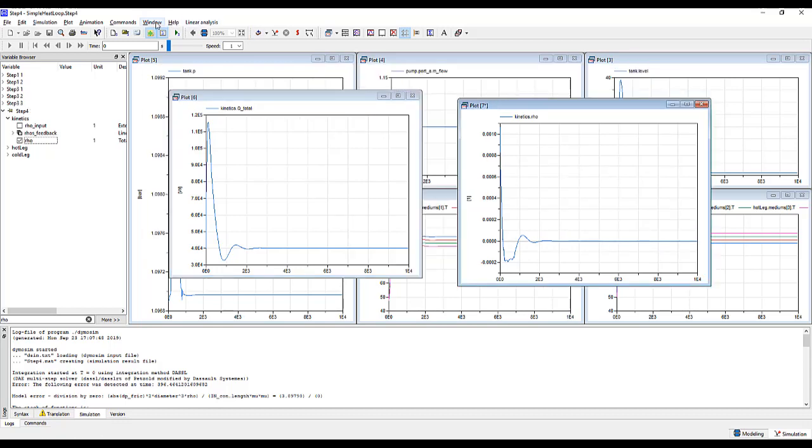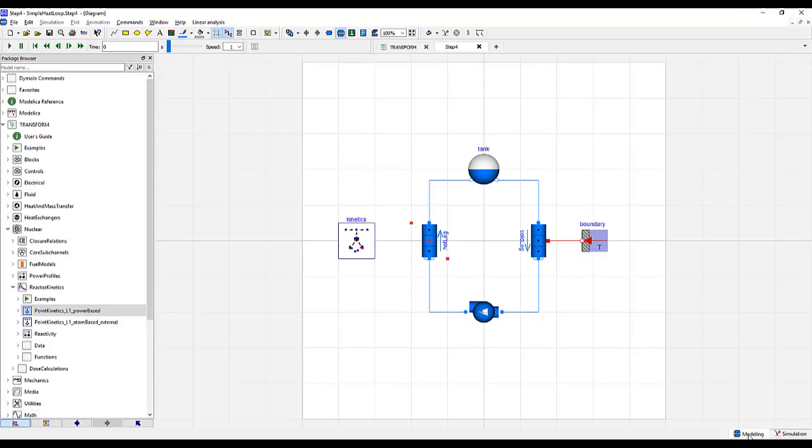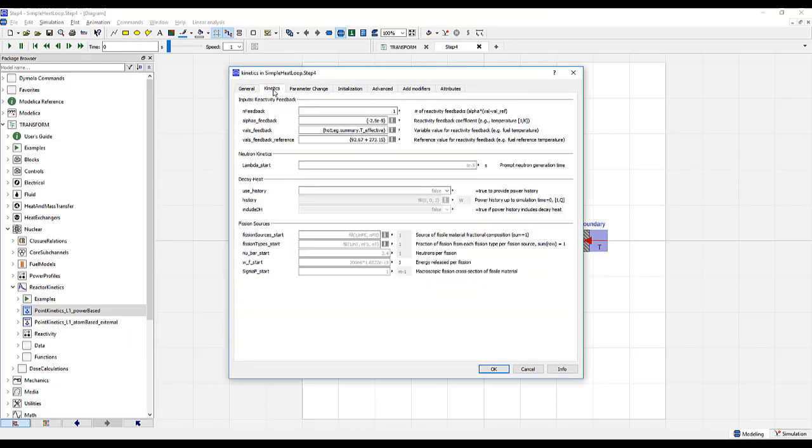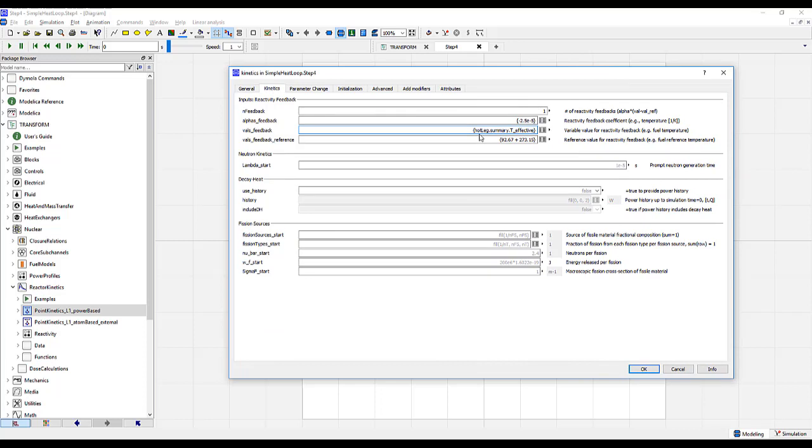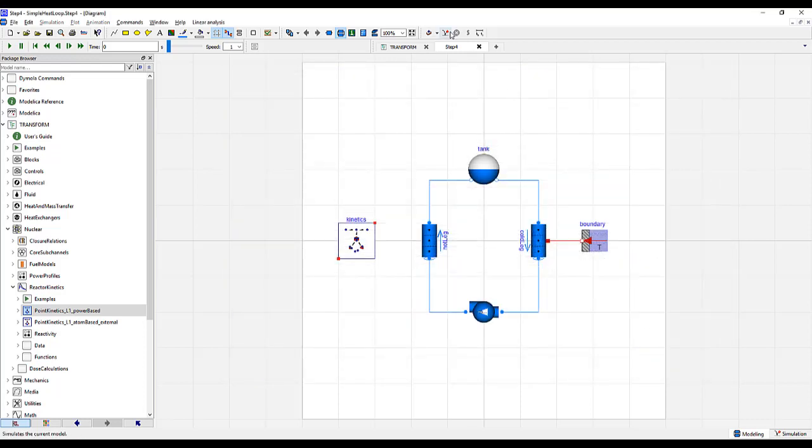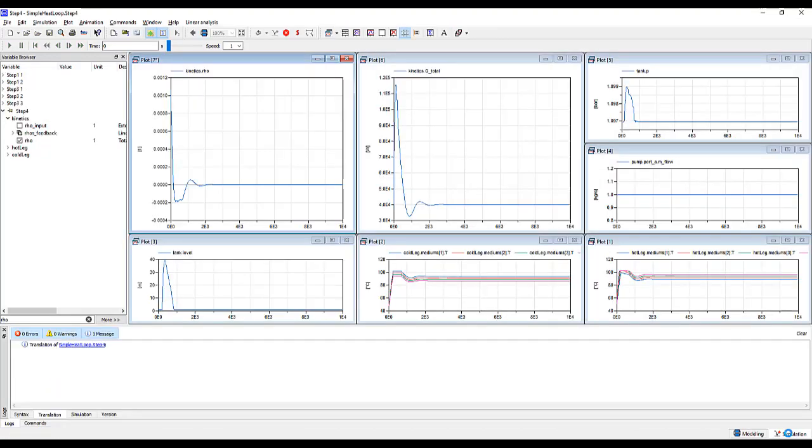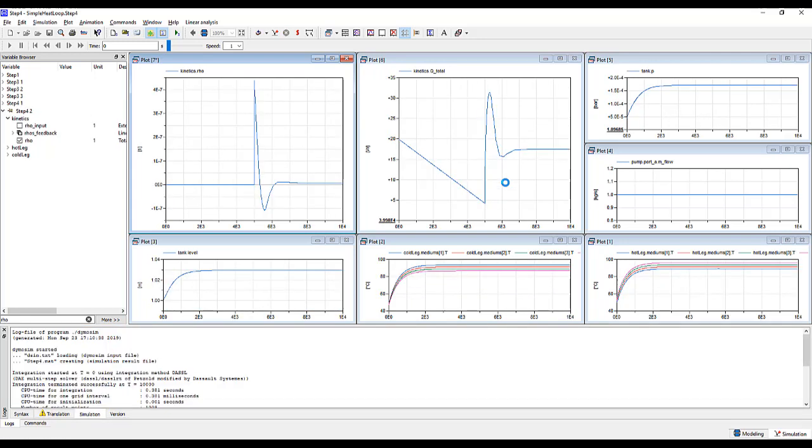Let's go ahead and correct for this. First, let's tile our windows so they look really nice again. Go to modeling, and let's go to kinetics. Here, we're going to do something a little tricky. To get around the spike in temperature, we are going to delay the feedback impact on the model until after the loop has gotten to an approximate steady state. For that, we can go if time is less than 5000, then we'll do kinetics.valsfeedback and take the first one. That's this right here. Else, the hot leg effective temperature. Click OK. Now we'll re-simulate. This is a much better result, much more along what we would expect.